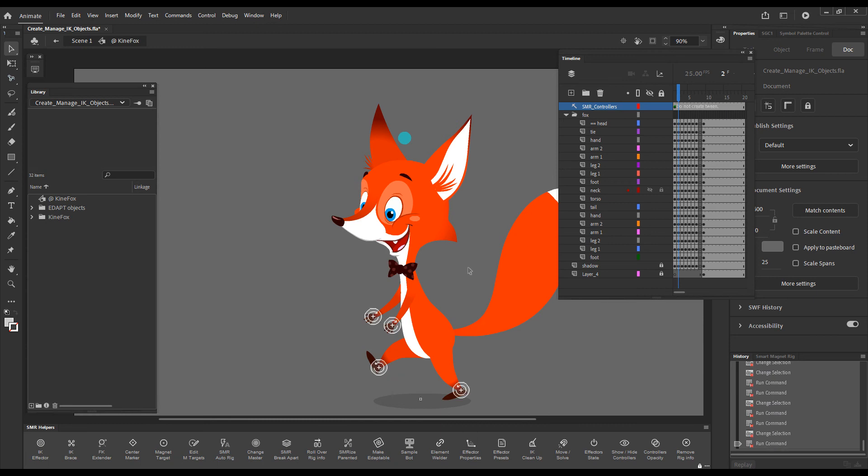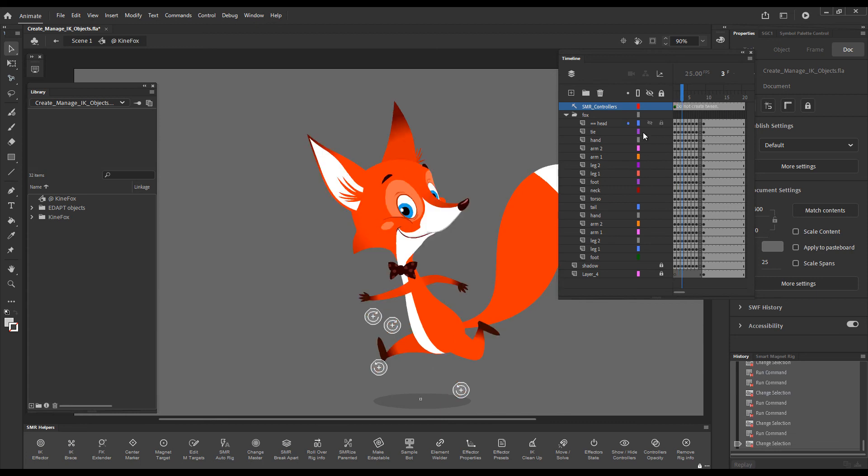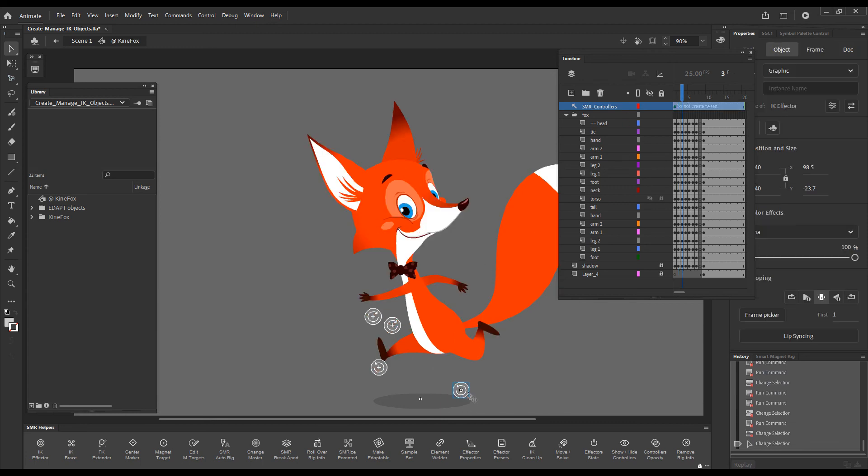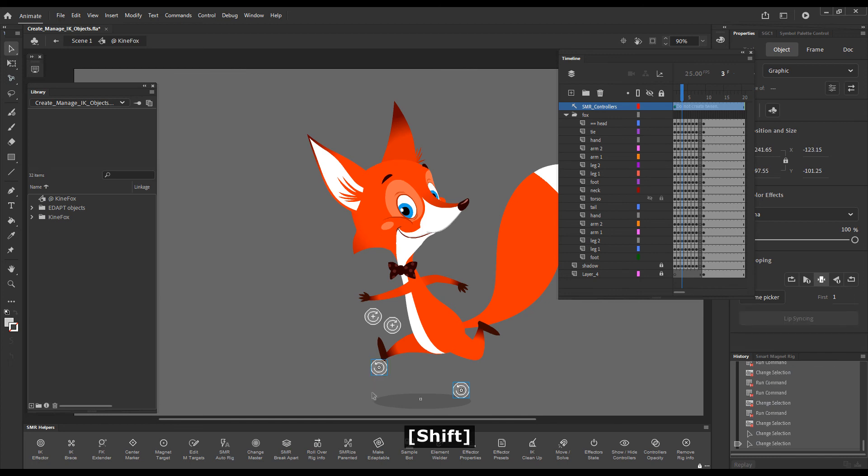When there's nothing selected and we press the tilde key, the effectors will snap into position. If we have an effector or multiple effectors selected, it will do just the same.